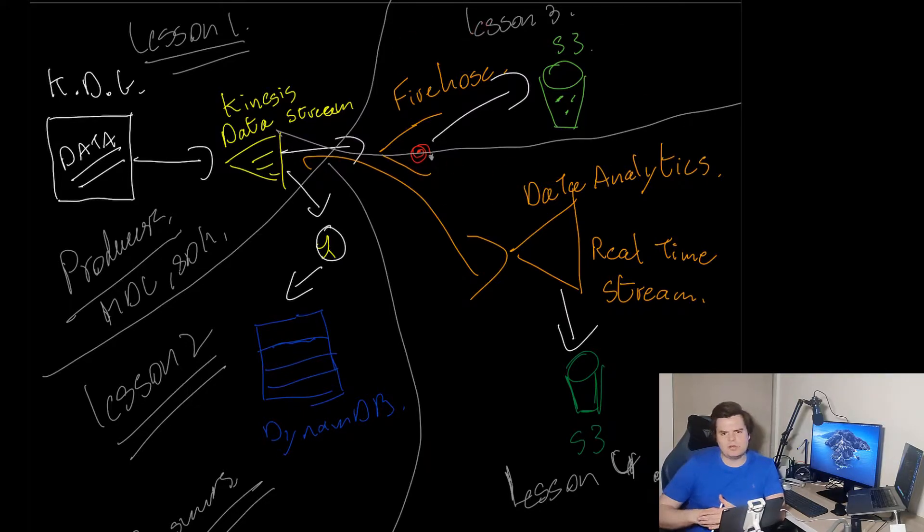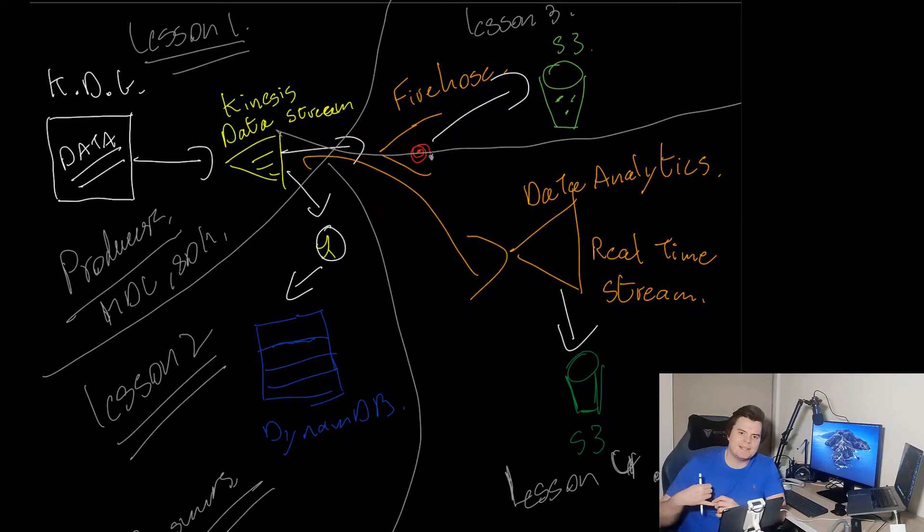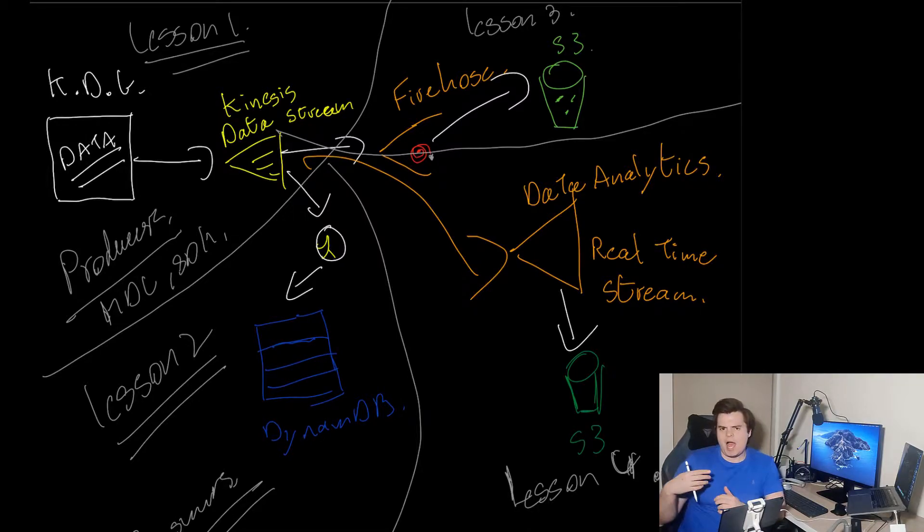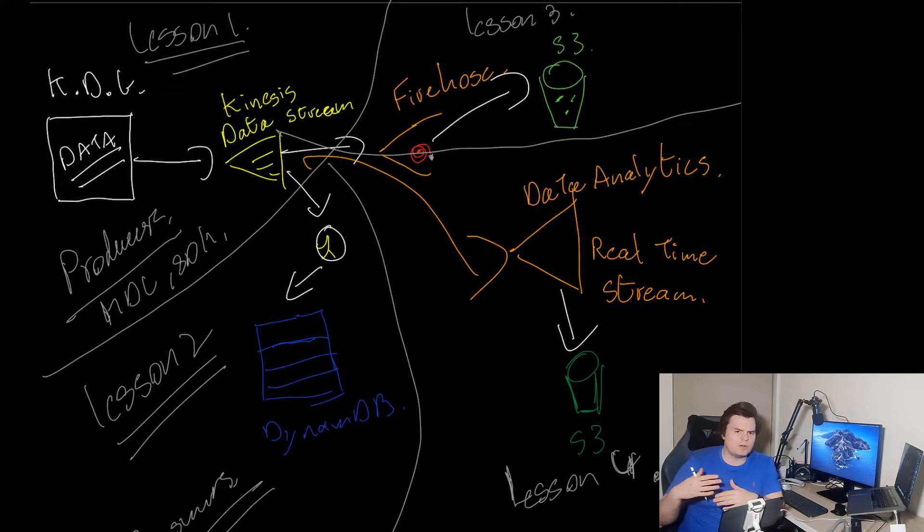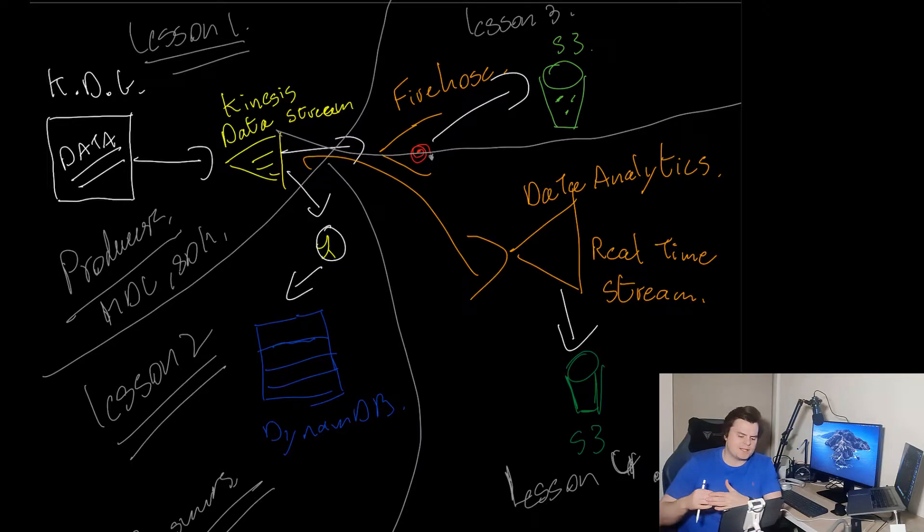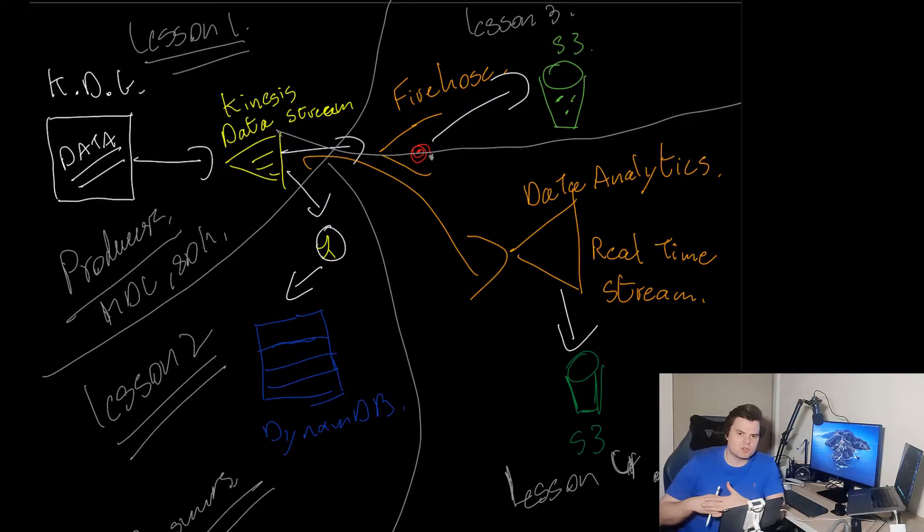Firehose is another Kinesis service, and what it lets us do is stream directly into things like S3, Splunk, Elasticsearch and Redshift. It takes away a lot of the management overhead - there's no shards, we don't worry about scaling, it automatically scales, and it guarantees at least once delivery on these services when it's available.